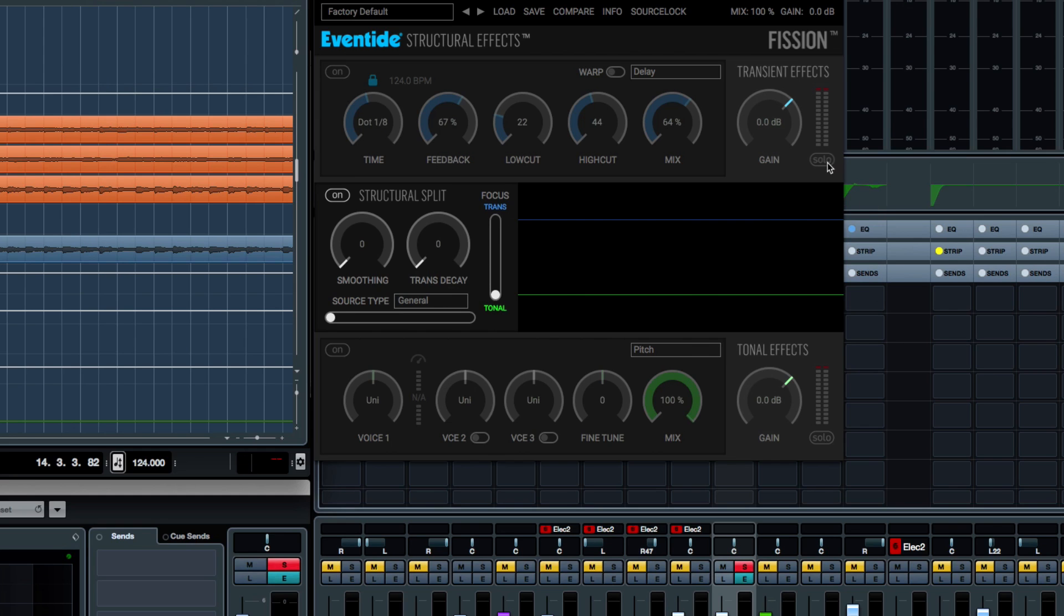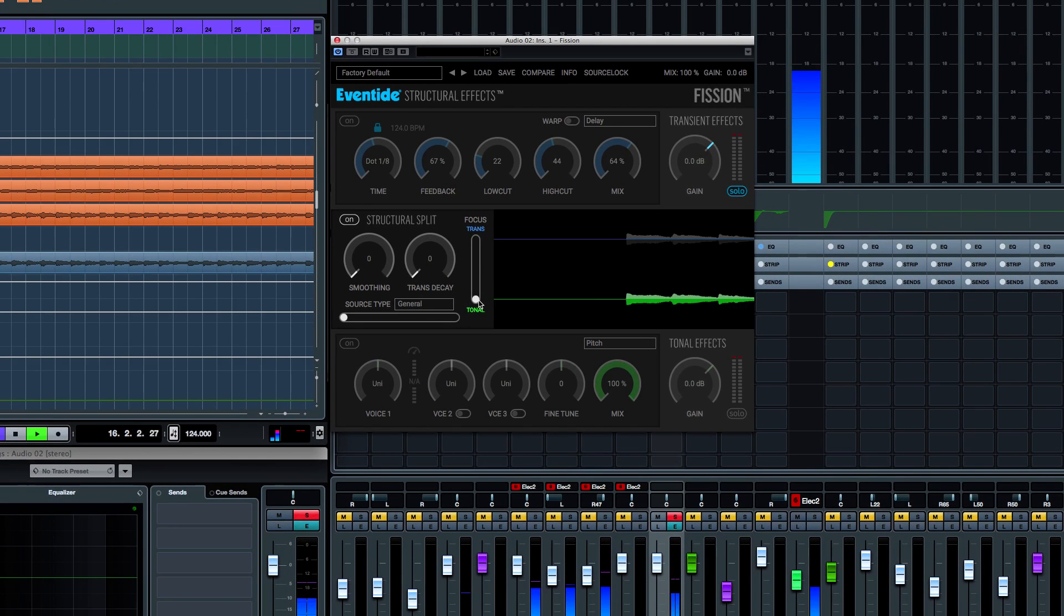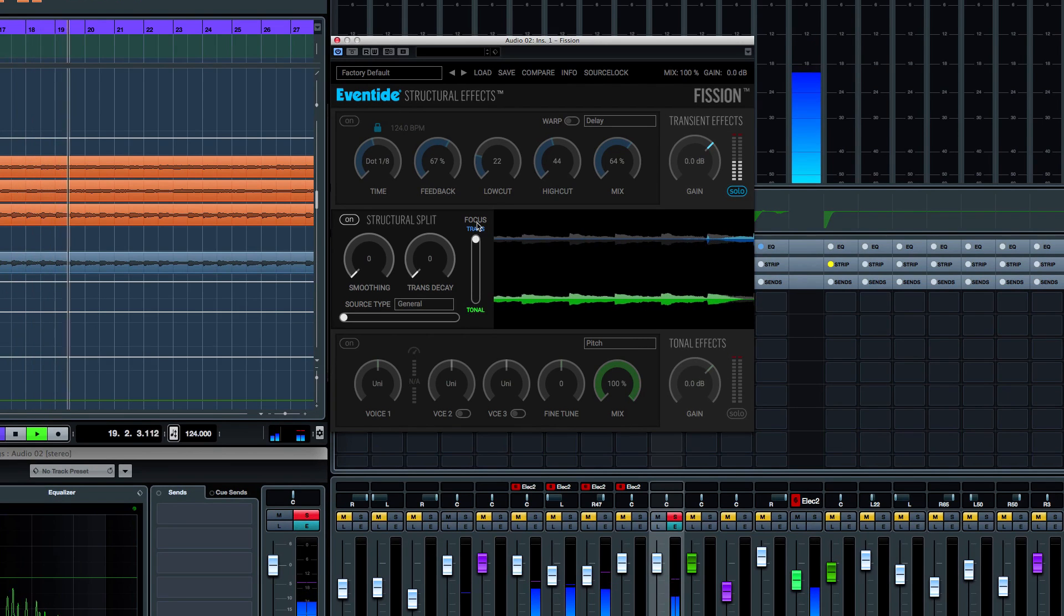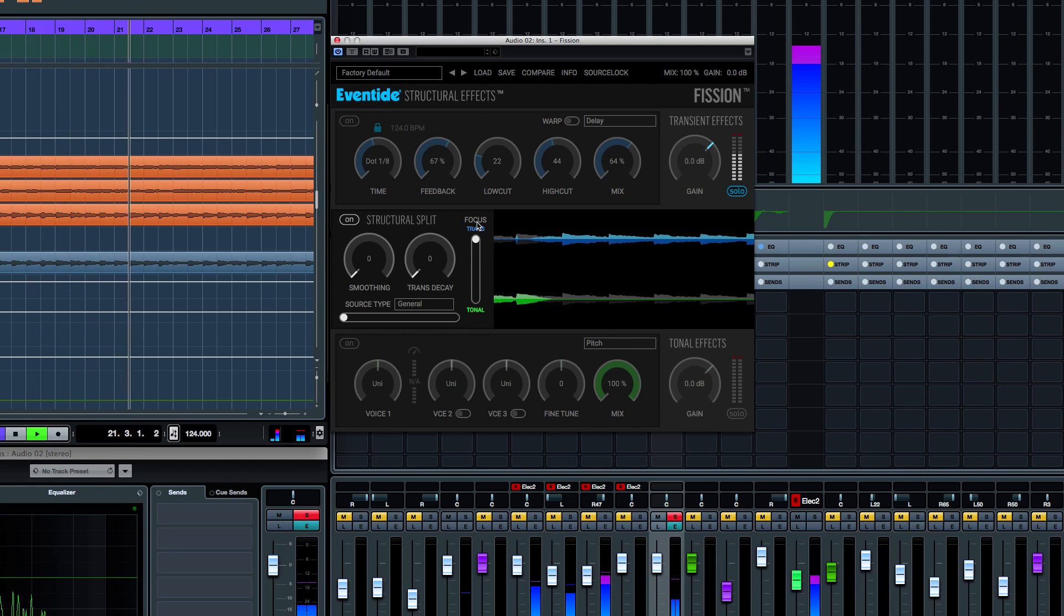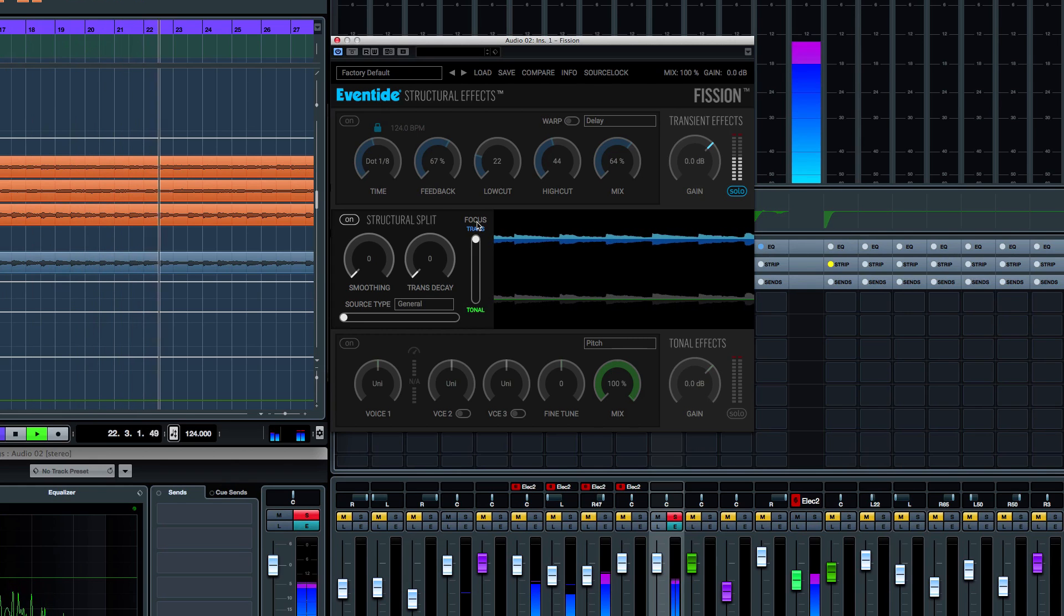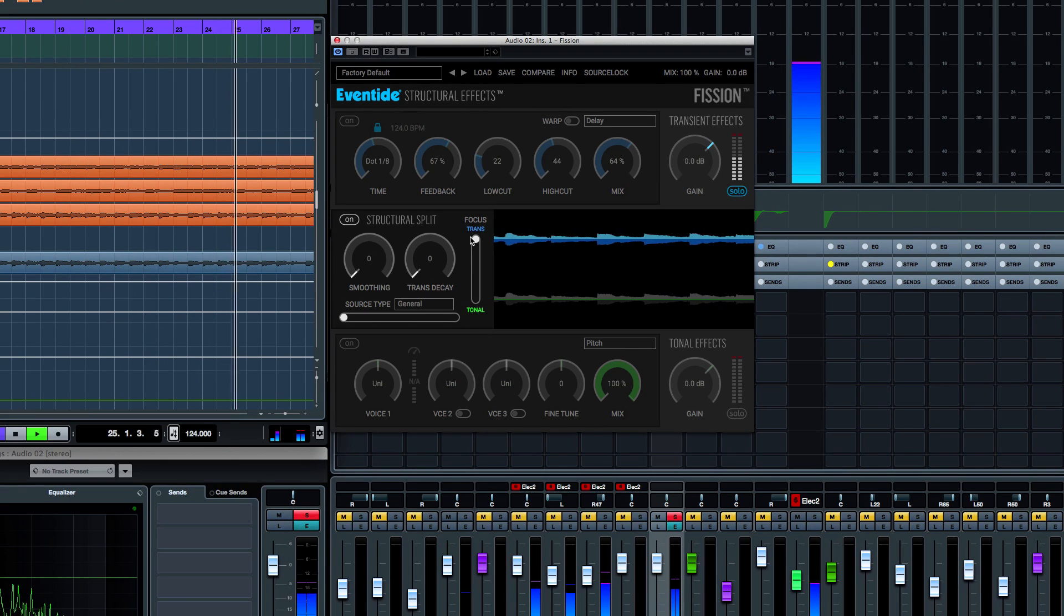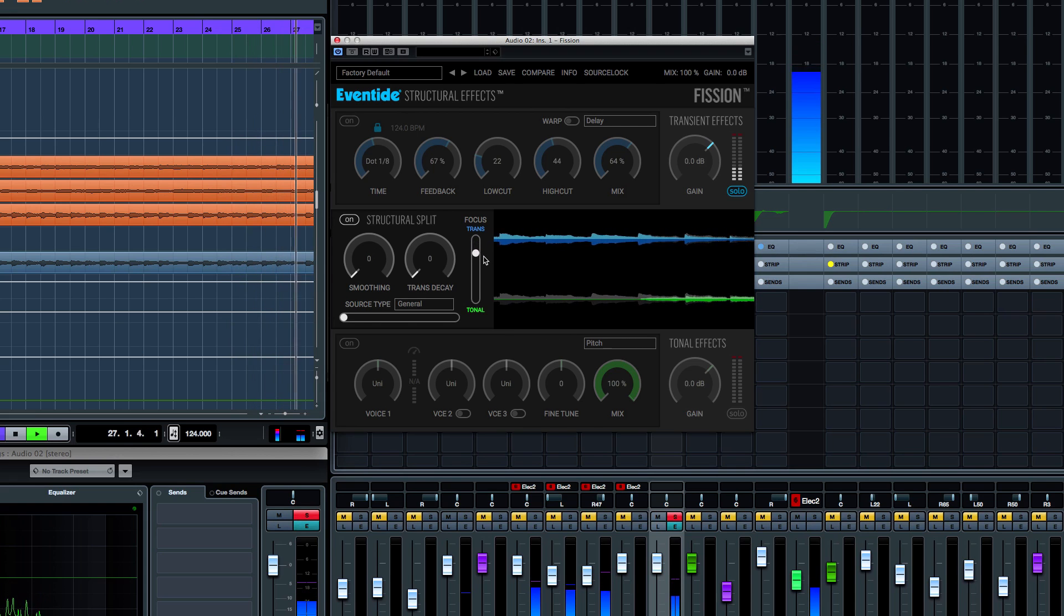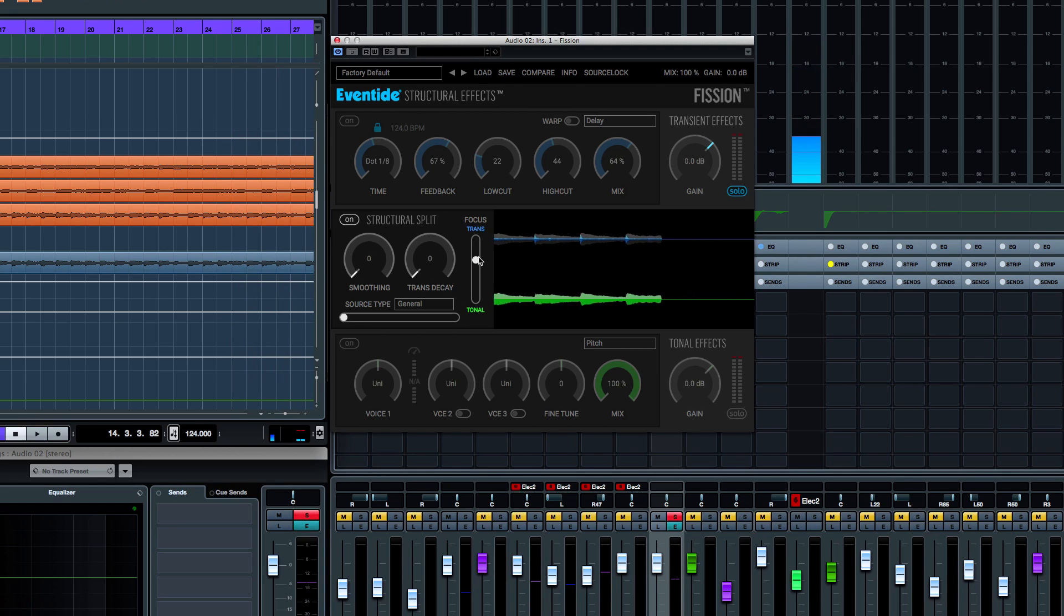Let's solo the transient section. If we solo that section, there's no signal. We have to bring the signal into this transient section. So by bringing the signal way up, we hear 100% of the signal. Now, if we bring that down, we are going to remove the tonal section of the sound and we're going to be left with the transients only.